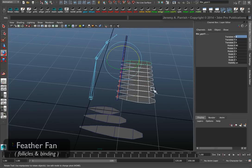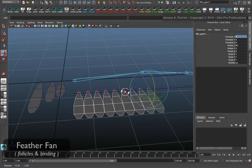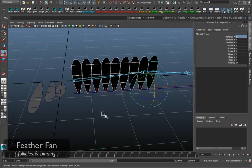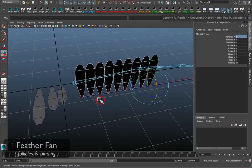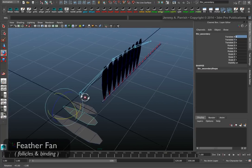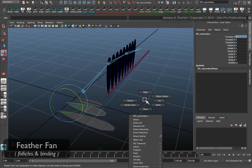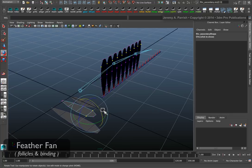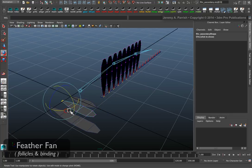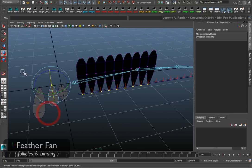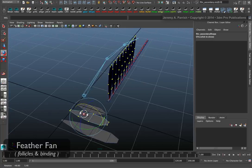Or what I can also do, instead of using strict duplicates, I like to use instances. I use instances just in case I need to edit UVs or anything like that. I can edit UVs all on the original. And it will automatically update on the rest.